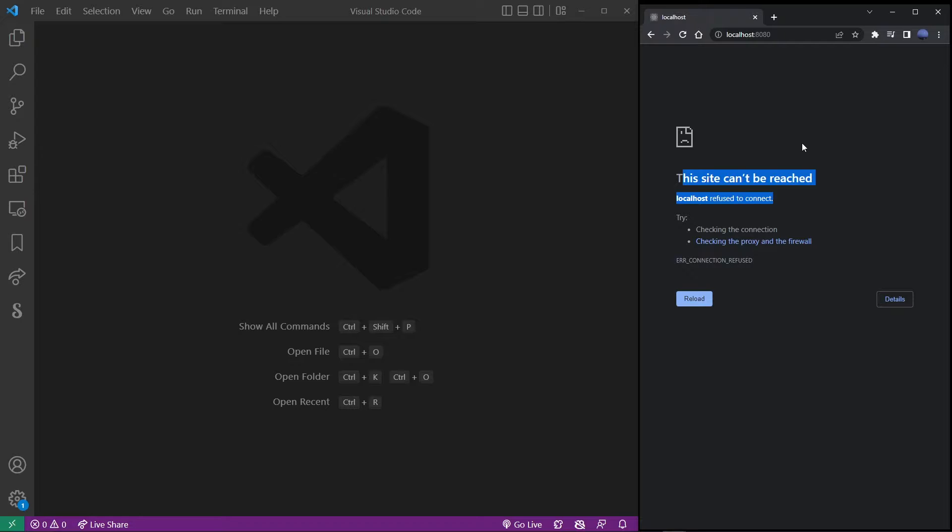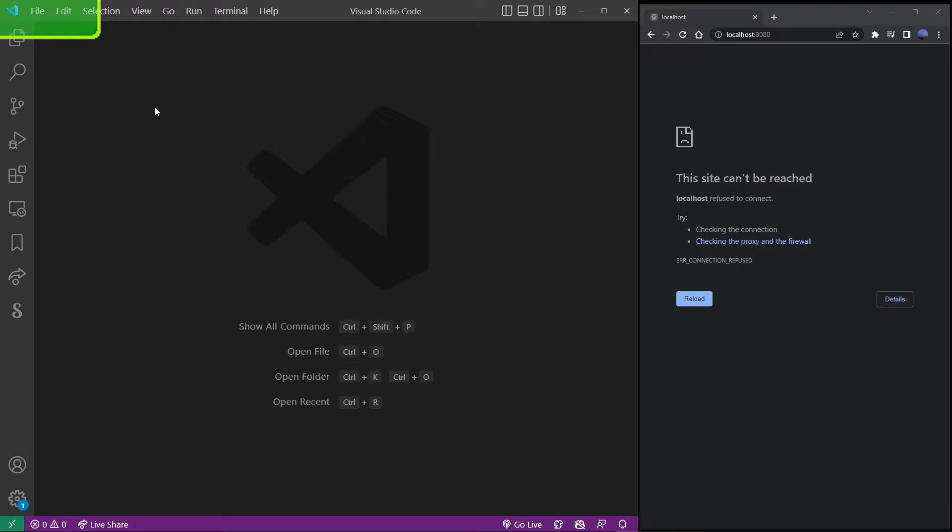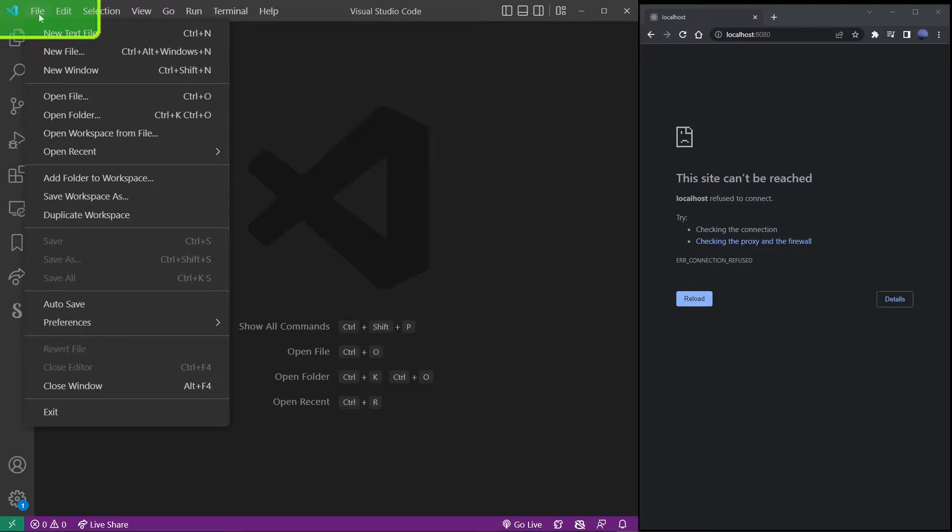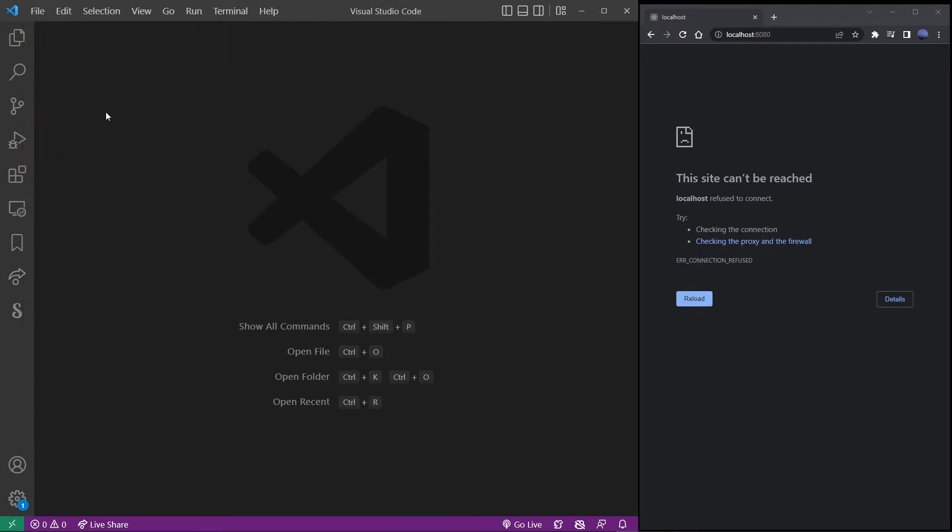I already have an existing React project on my hard drive so I'm going to go ahead and find it. To do that in VS Code, I'm going to go to file menu and then open folder.